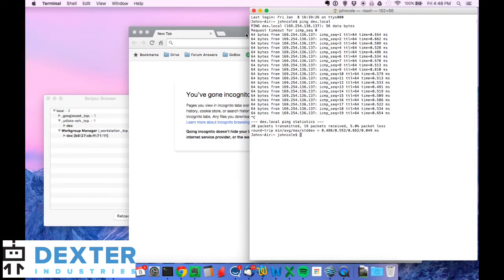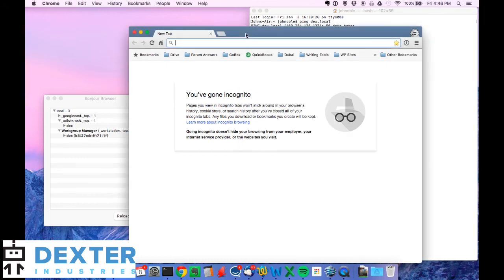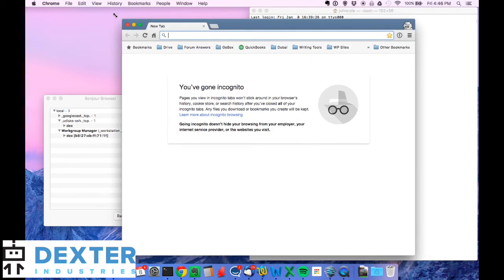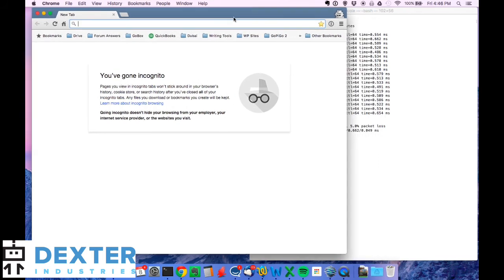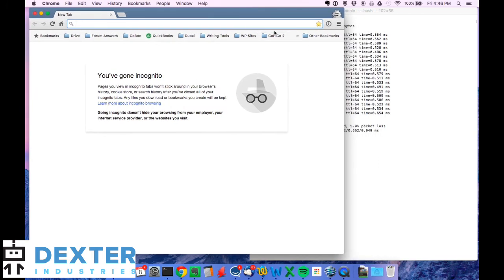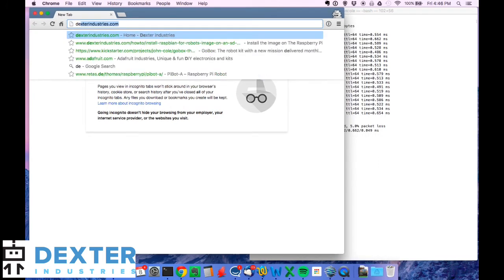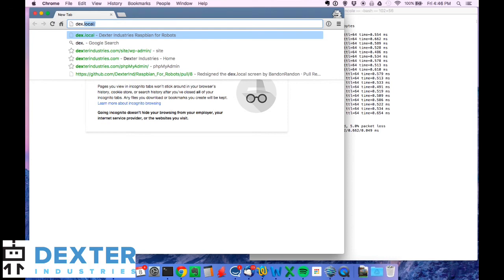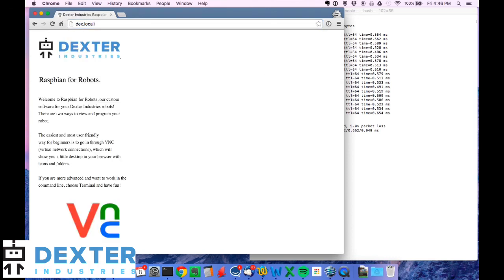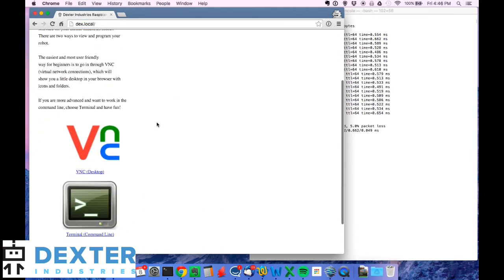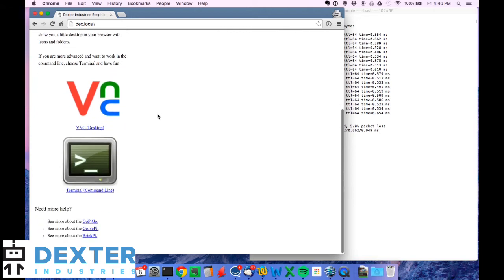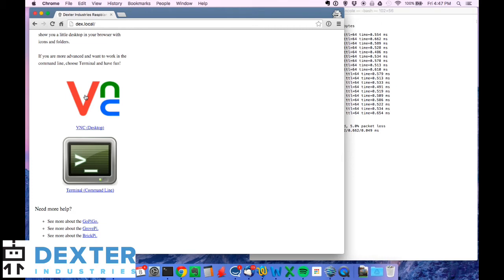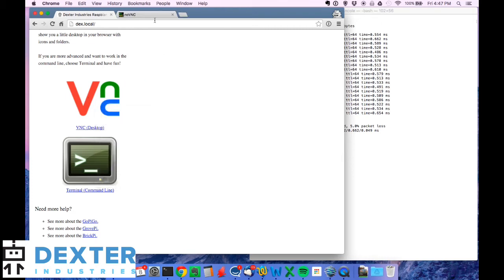So we can close that and what we'll do is pull up a browser. And if we pull up a browser, there we can use that to log on to the Raspberry Pi. If we type in dex.local, we'll connect to it. We get a Raspbian for robots web page. And this is actually being served up by the Raspberry Pi now. We're at http dex.local. You can connect using VNC or terminal. So VNC is a graphical program. And if we just open that up in a new tab.